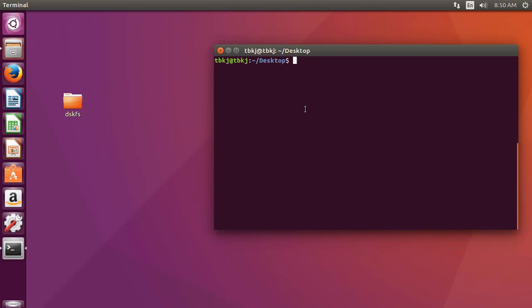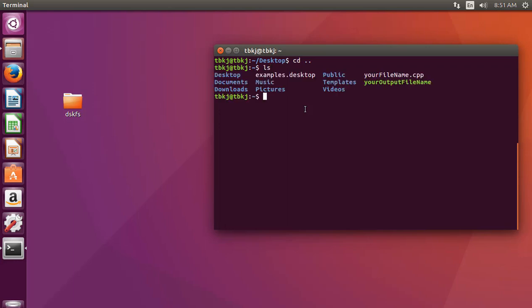Now we'll clear this. If I want to go one level back, I simply type cd space dot dot and press enter. You can see the current folder has been changed. You can verify it by typing ls — you can see the folder has changed. So I will clear this.